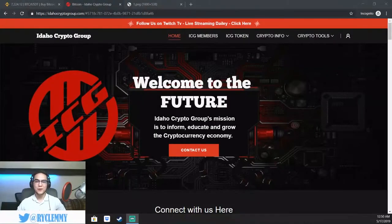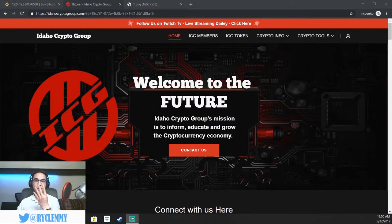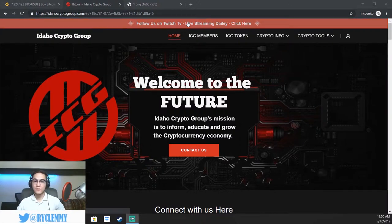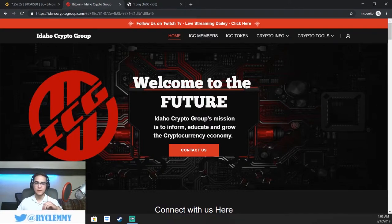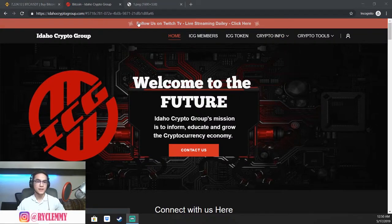Welcome back everybody. Ryan with the Idaho Crypto Group here with Binance Basics Lesson Number 4, Candlesticks and Timeframes. If you haven't already watched our previous videos, you're going to want to do that first. Make sure to stay tuned until the very end of the video because I'm going to be telling you how to win some free crypto. So make sure to watch all the way through. But let's hop right into it.